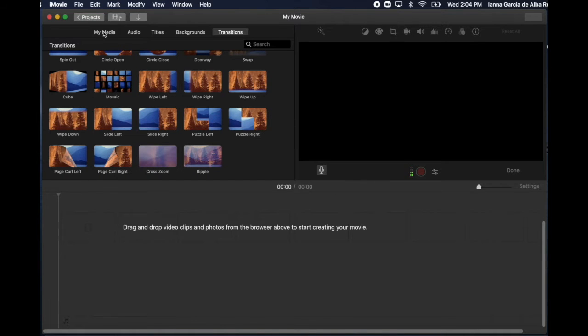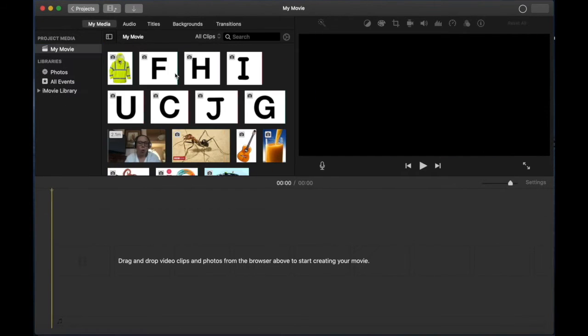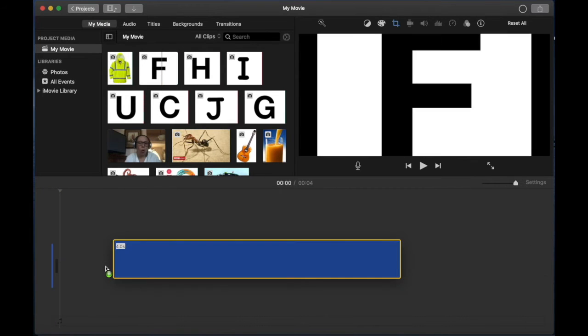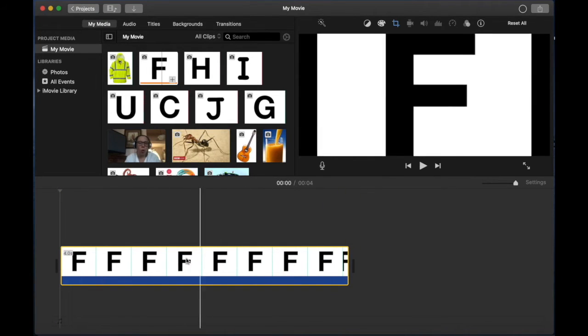We're going to start making a video, so we're going to go to media and we're going to drag our first picture here. And I'm going to drag some other pictures right now.